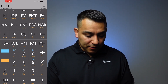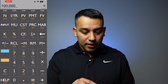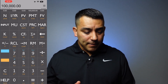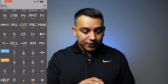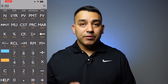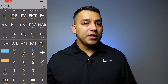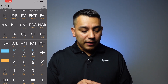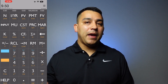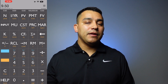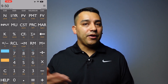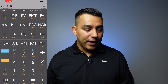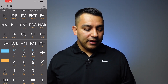Let me give you an example. Let's say that somebody has a $100,000 loan and they were paying a 9.5% interest rate on a 30-year loan — a traditional 30-year mortgage. So what you're going to do is on the far left, N, that's the number of payments. If it's 30 years, it's 30 times 12, which is 360. So you're going to put 360 on N.